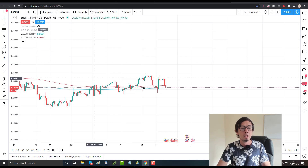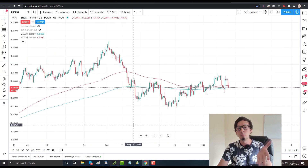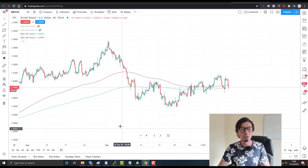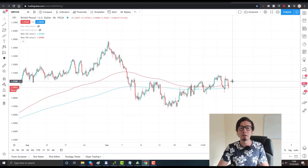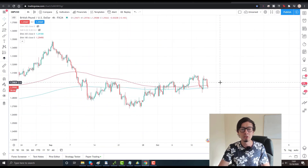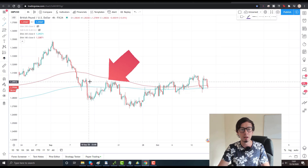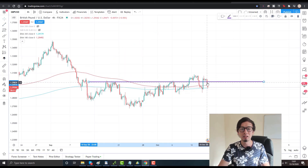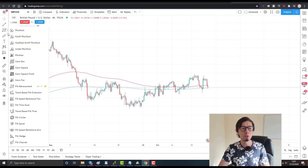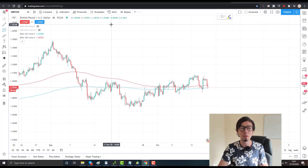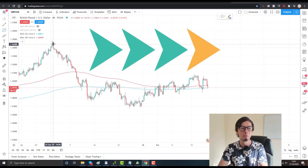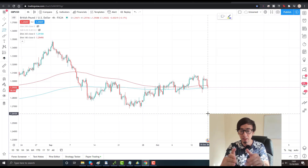First things first: look at the bigger time frames — four-hour or daily. On the four-hour chart, I clearly saw several resistance points. I'm not talking about all-time highs or lows, but these resistance areas. As you can see, there was resistance here which was broken by this candle, and from that point forward price went down. If you're a newbie, use the Fibonacci retracement tool — click on Fib Retracement and place it from the highest to the lowest point, left to right.